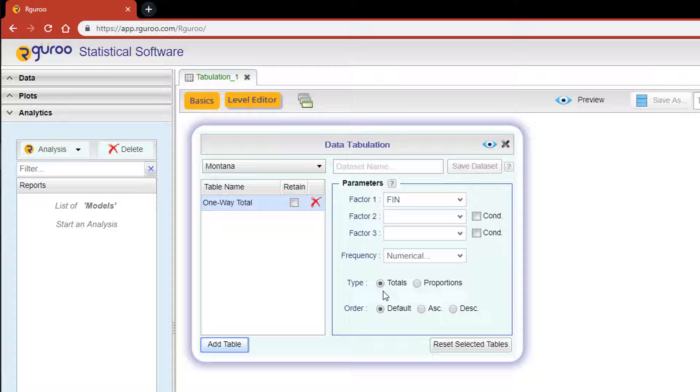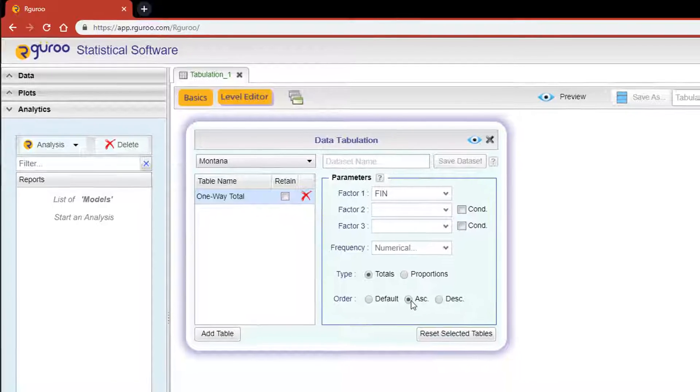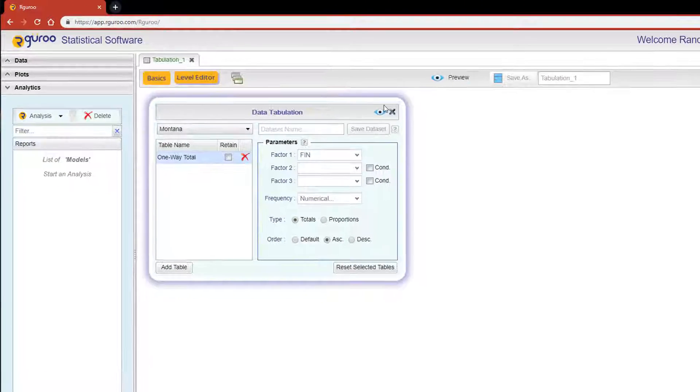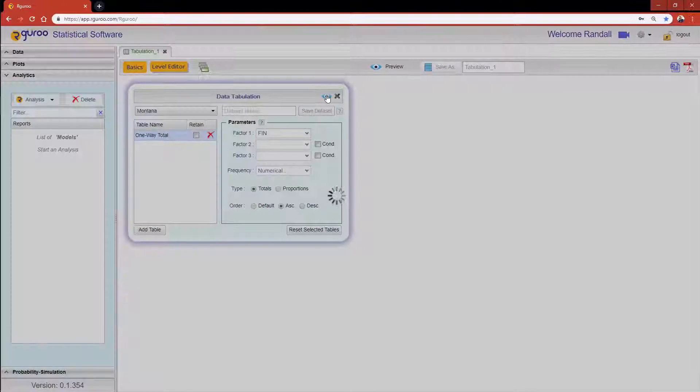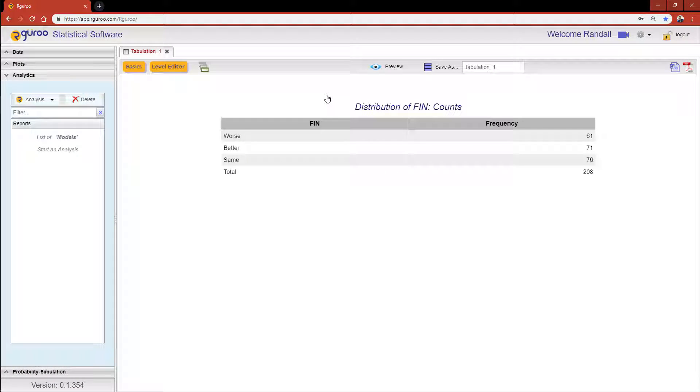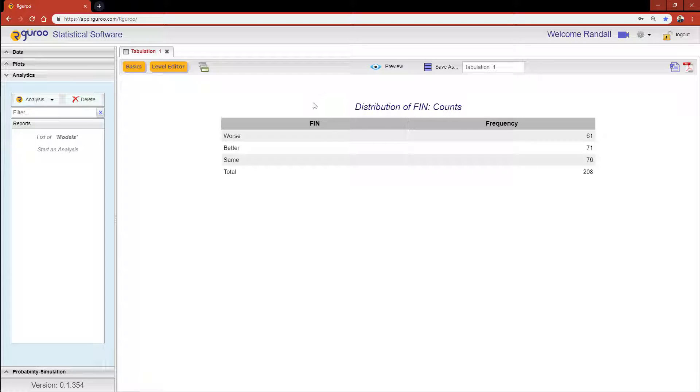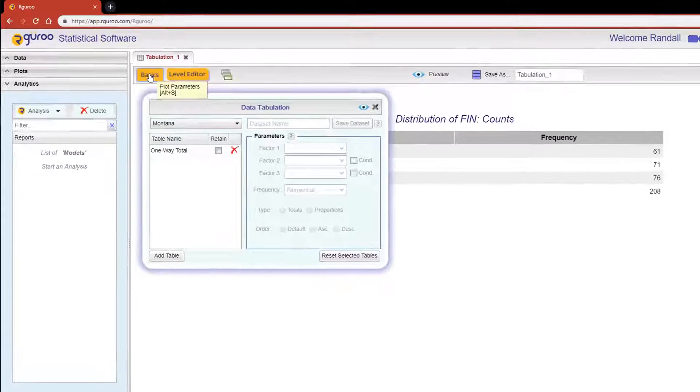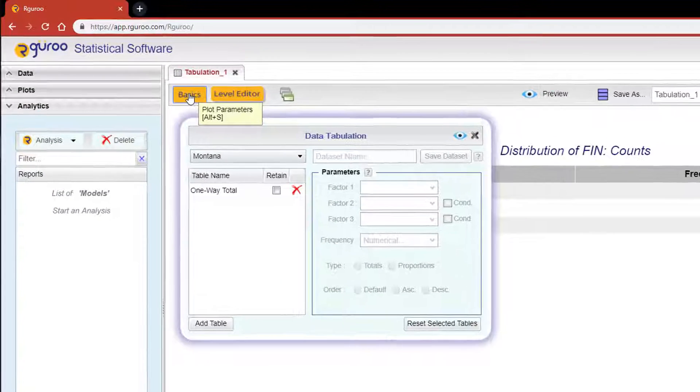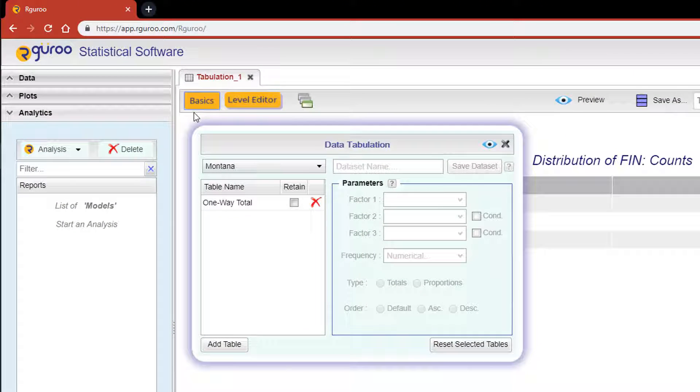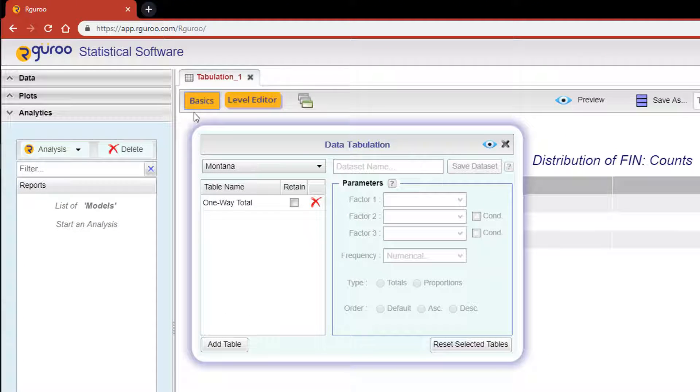For the Type control, the Totals radio button is already selected, but instead of using the default control for Order, let's hit Ascending. When we hit the Preview icon, we will see the frequency of all the levels for the FIN variable.